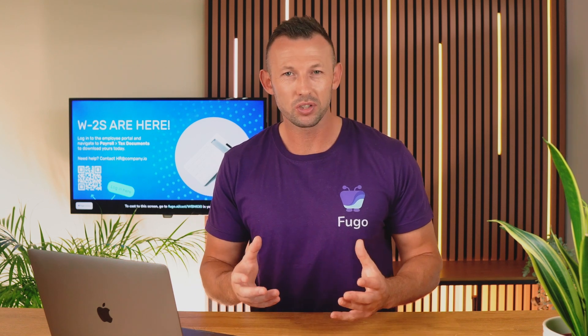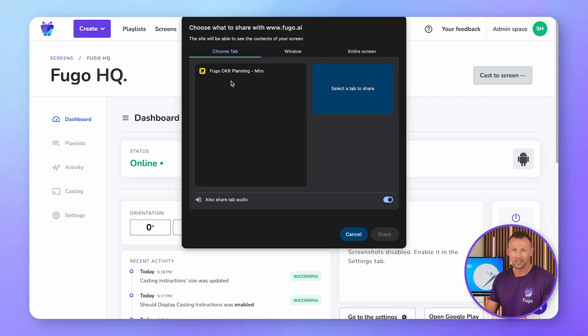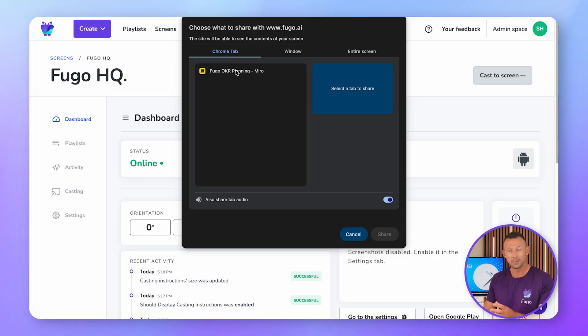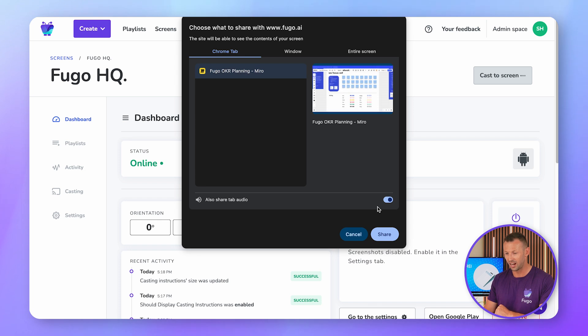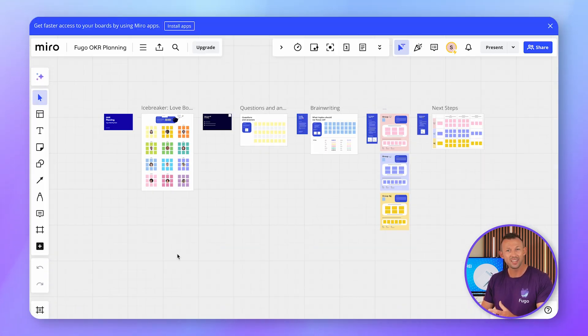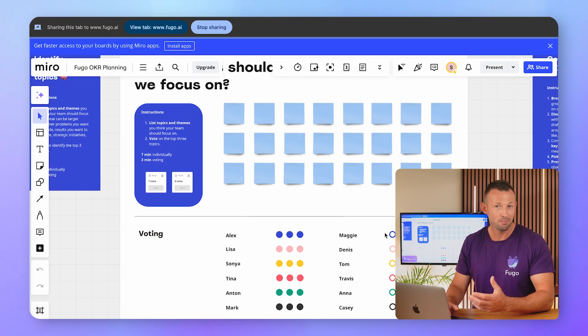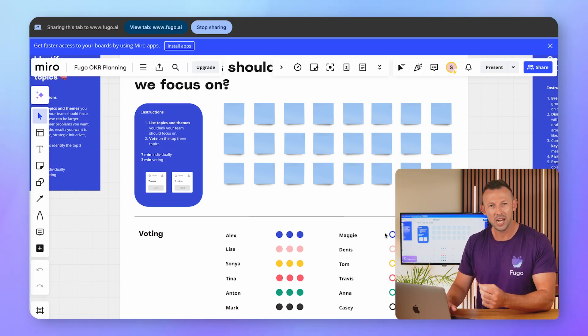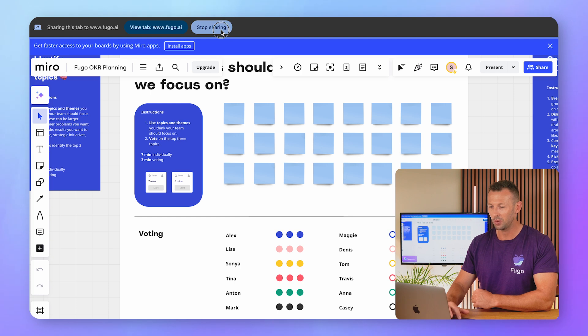Once the link is live on your screen, anyone can use it to cast their device to your Fugo screen. Just open the link in the Chrome browser on your device and choose the screen, window, or tab you want to cast. I'm going to open up my whiteboard here — I can work within this as long as I need. Then when I'm done, I'll click stop sharing and my content will resume playback as normal.